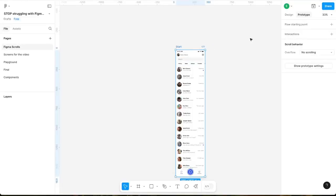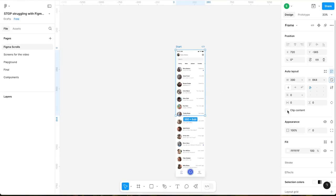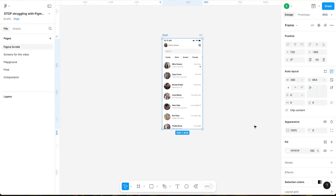Now that we have a working horizontal scroll, let's move on to the more common vertical scrolling. Most interfaces require vertical scrolling, especially when dealing with long content. Here's how to make it work easily. Select the frame and adjust its height — I will adjust it to 844 pixels. Enable clip content to hide any elements outside of the frame.